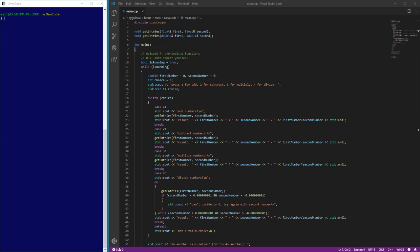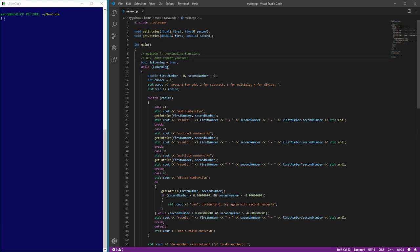Welcome back. We are up to episode eight and how to program in C++. In this episode, enums.